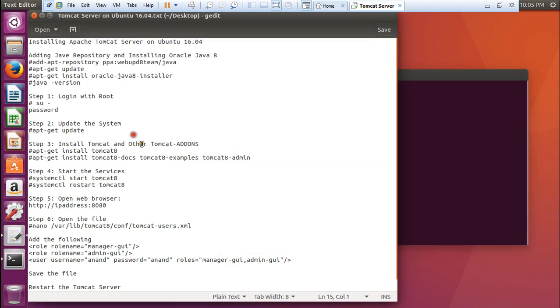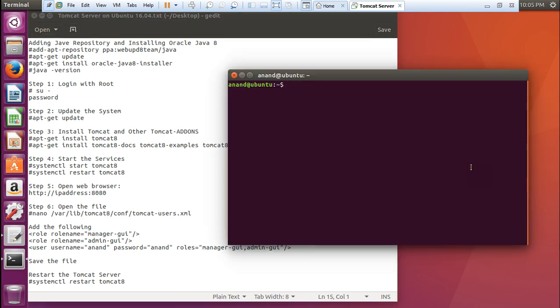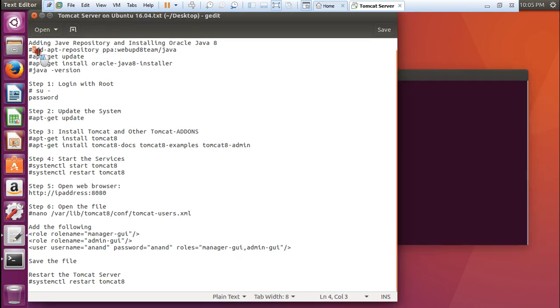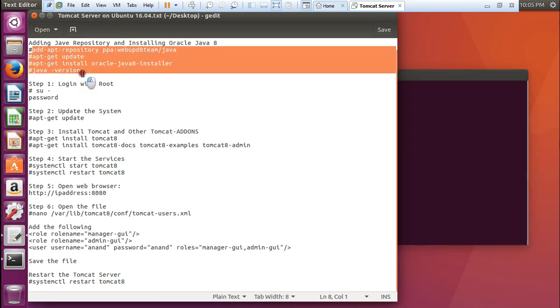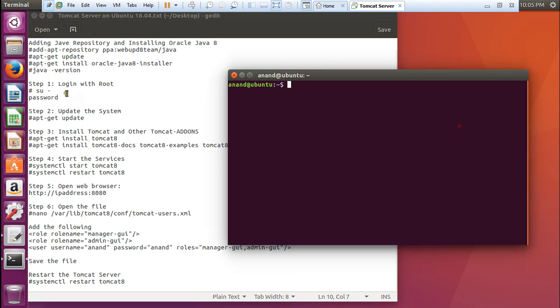You can see all these commands are here, which means adding the Java repository, login with root, then updating the system. Every command will be done step-by-step. These four commands I have already done because you can see in my channel, I have already done lots of videos regarding Java installation. So I will be covering with the fourth command itself.